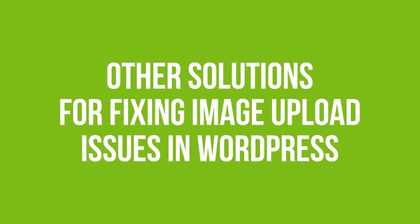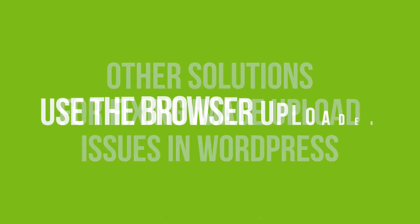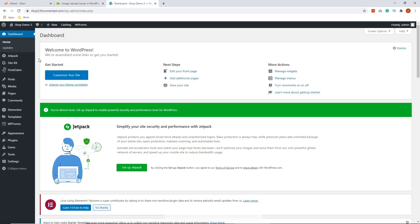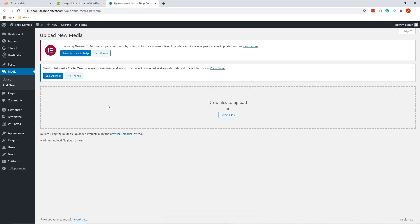Now, if all solutions for all four errors didn't work, here are other solutions for fixing image upload issues in WordPress. Solution 1 is to use Browser Uploader. In your WordPress dashboard, go to Media and add new. Next, click Browser Uploader. And then try uploading this way to see if it fixes your issue.